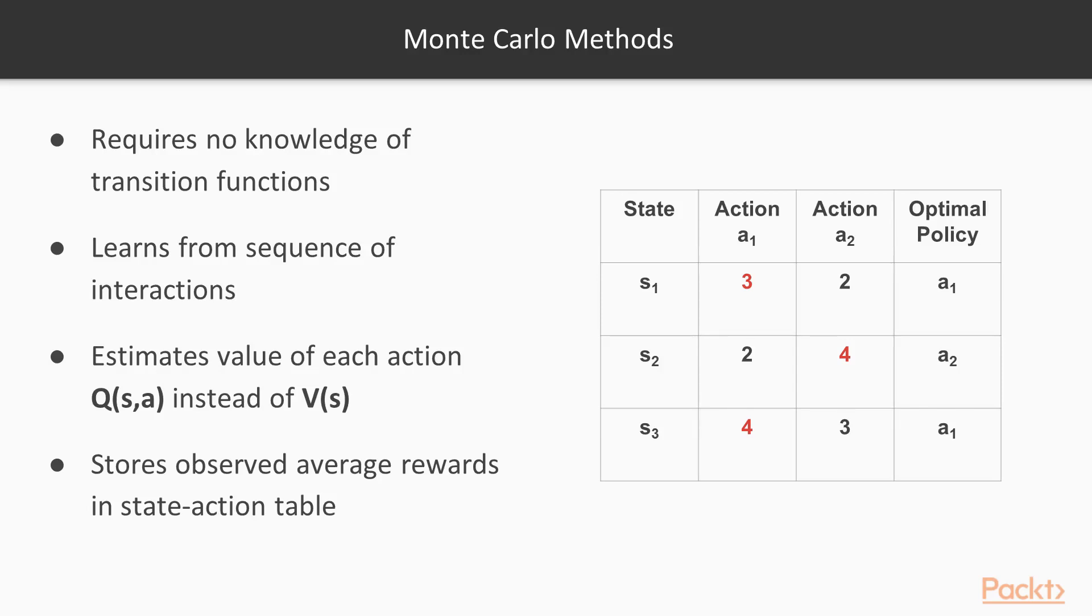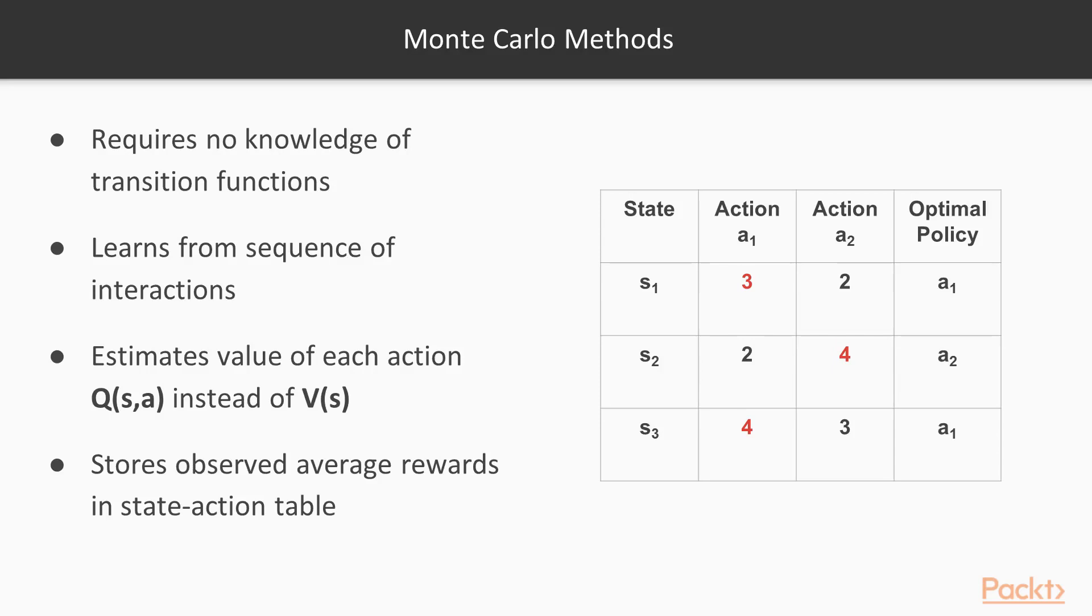For example, in this simple example, we have observed three sets of actions taken in three states. If we're in state S1, we would take action A1 because it has the highest reward, three, as opposed to two. If we were in state S2, we would take action A2 because it has a reward of four. If we were in state S3, we would take action A1 because it has a higher reward.